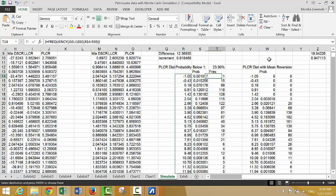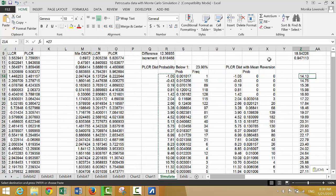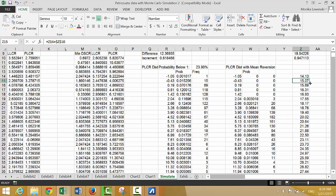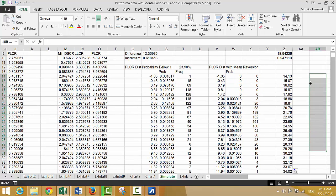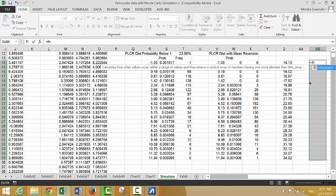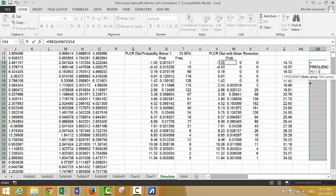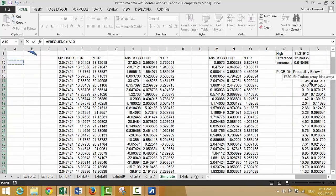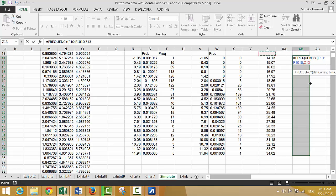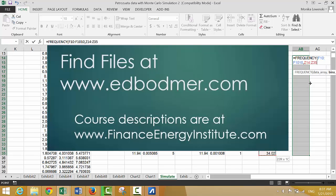We do the same kind of thing — but this time instead of adding the previous increment, we add this one. We do the same frequency distribution chart, select this range, put equal frequency, select the whole area, and put the bins in.